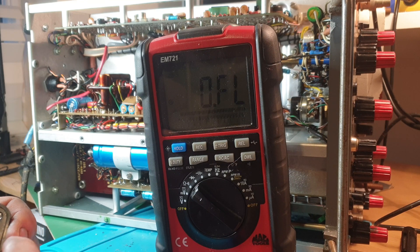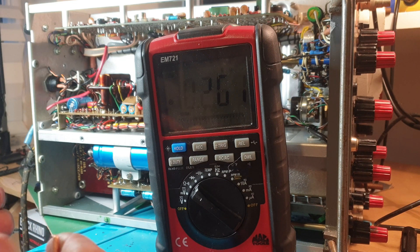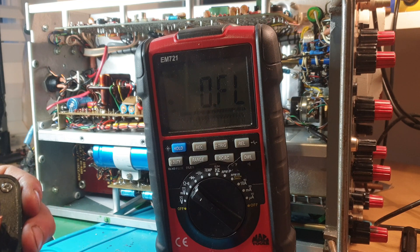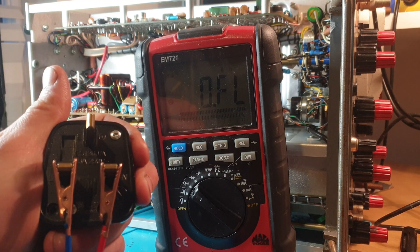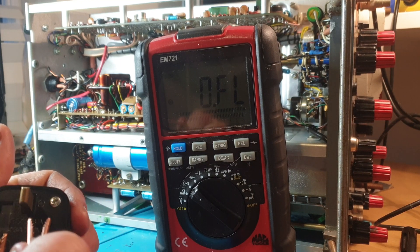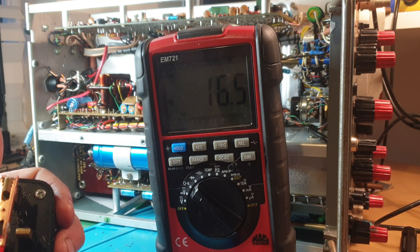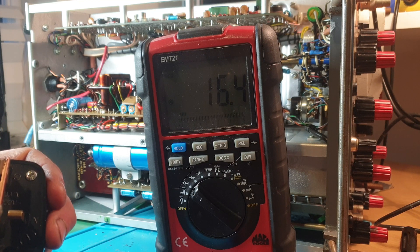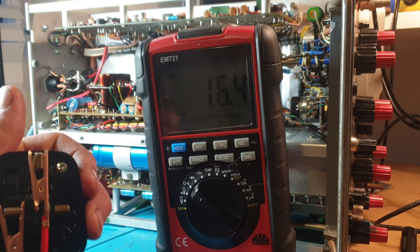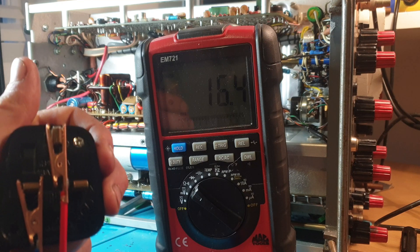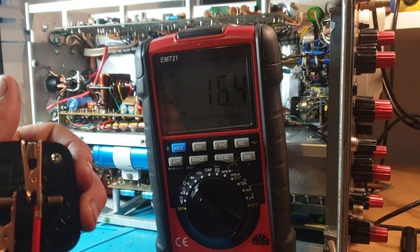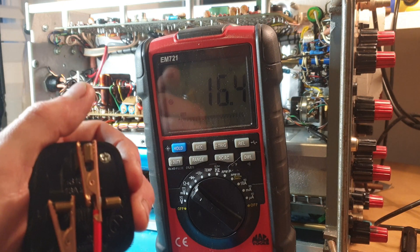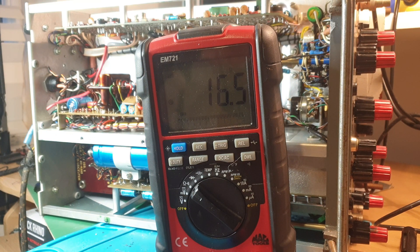And then live and neutral, that should be a primary. It's not again. So still in the same situation there. And then live and earth - we should not have continuity between live and earth. That is why the RCD is tripping straight out, because obviously we've got current going down the earth.